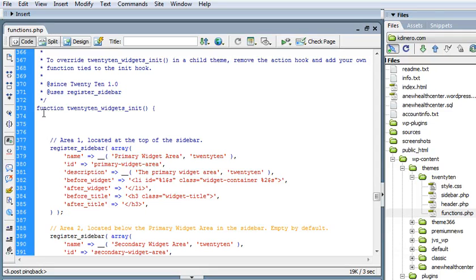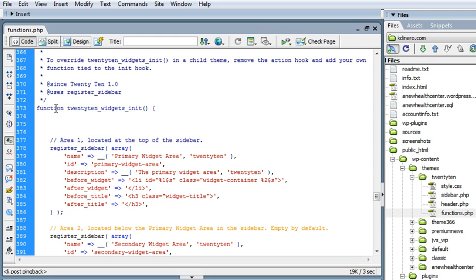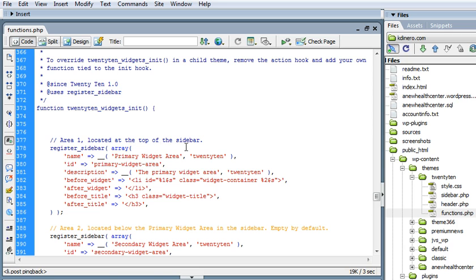We see this function here that starts with the function 2010 widgets. And right here, this area 1 located at the top of the sidebar. This looks familiar. It says primary widget area.